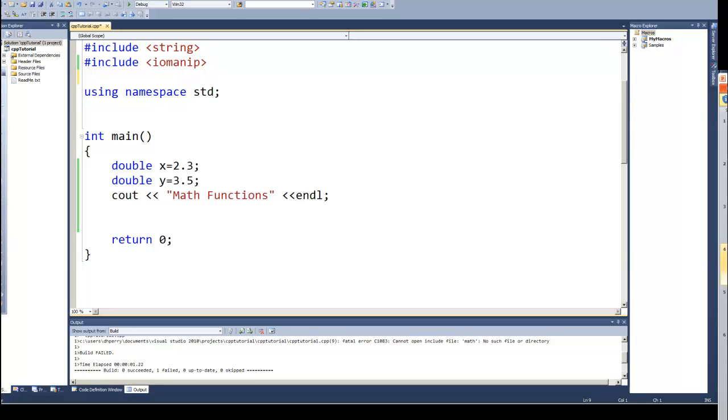Dan Perry here with another C++ tutorial for Dan on Tech. In this video we'll begin looking at some of the math functions.